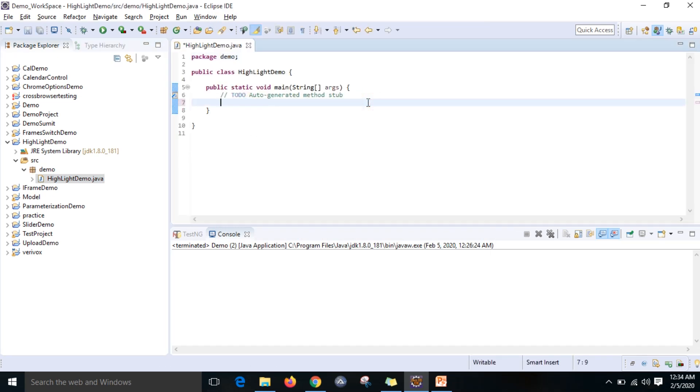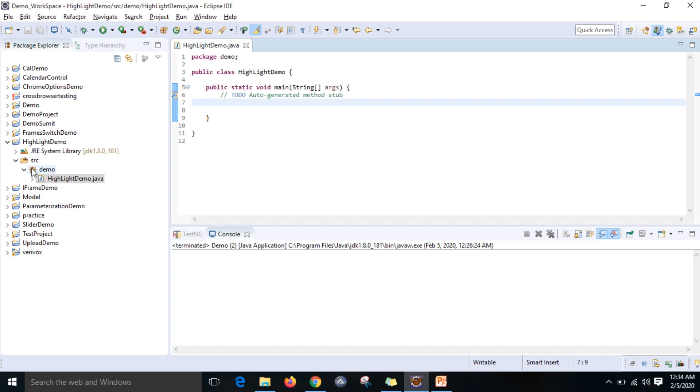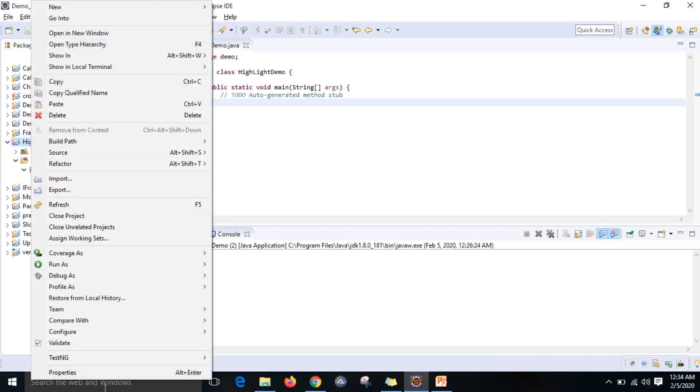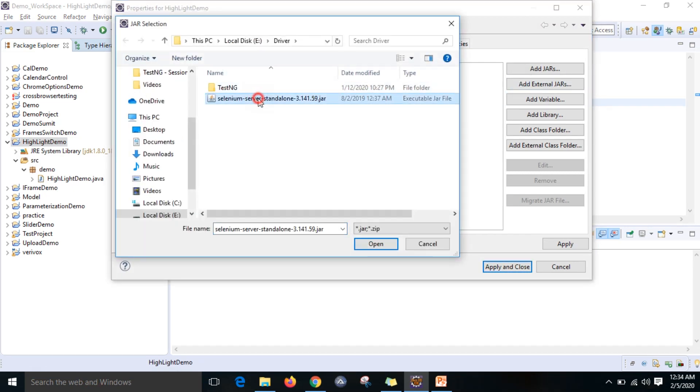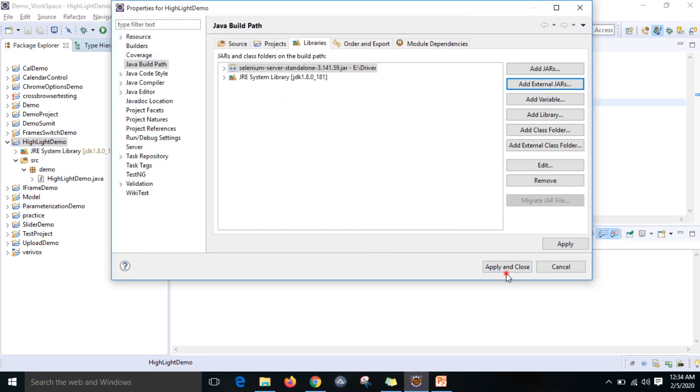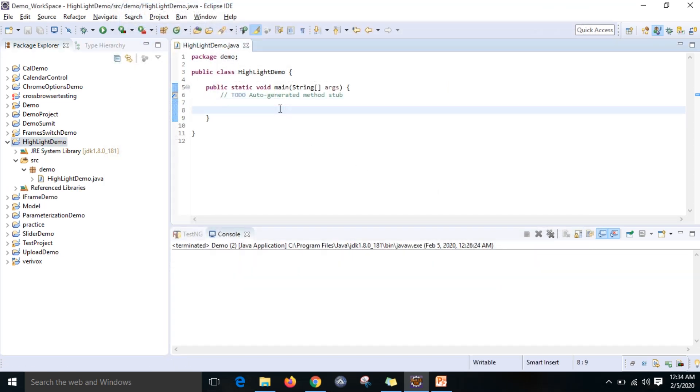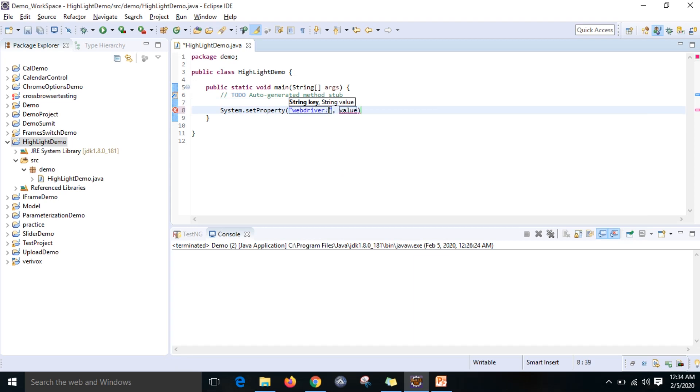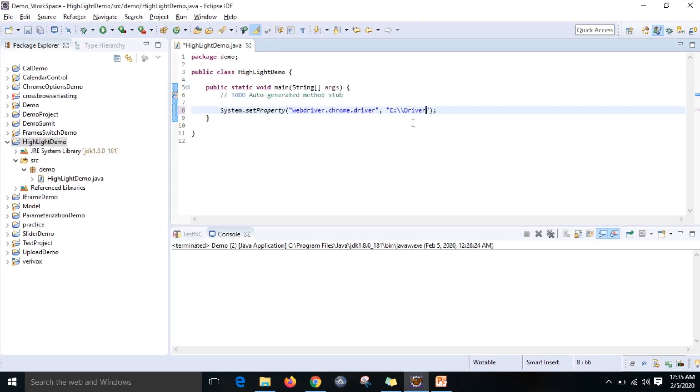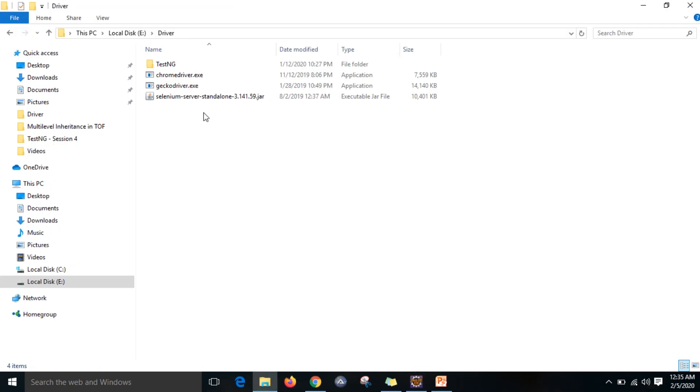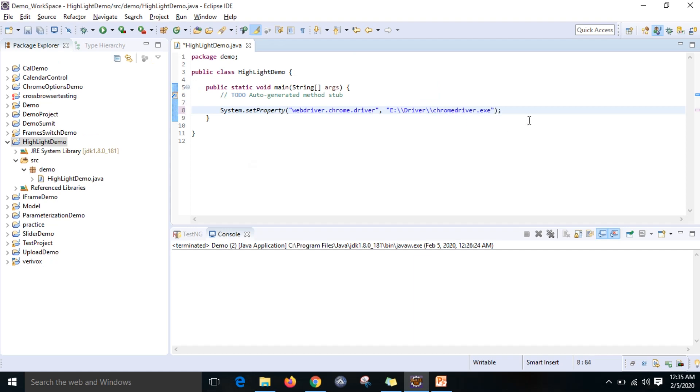Let me identify the web elements. First I want to configure Selenium, so right-click, then properties, Java build path, add external JARs. First we can add Selenium server, then apply and close. Then you need to configure your browser. I am going to use Chrome browser. System.setProperty - there I am going to write webdriver.chrome.driver and you can give the location where it is present. If you come here, this is my driver location. You can copy the driver name too, so that it will avoid spelling mistakes.